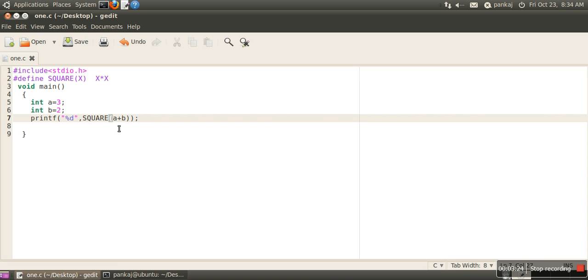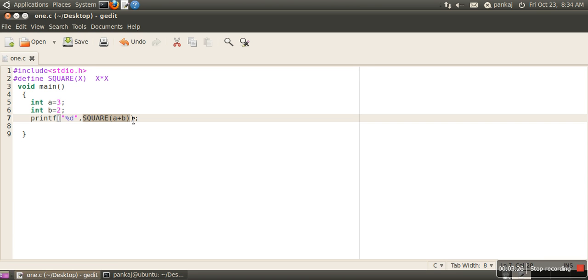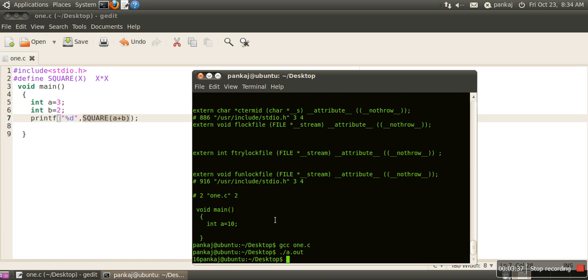it replaces this entire expression with a + b * a + b, which means a + b * a + b. If we see the output here,